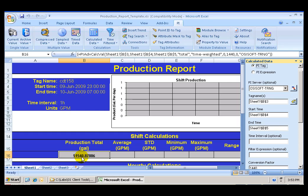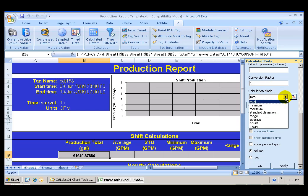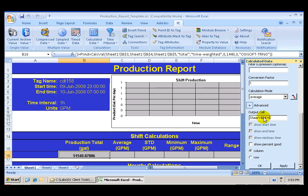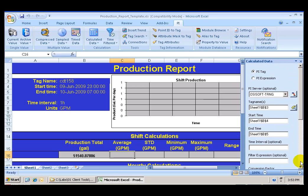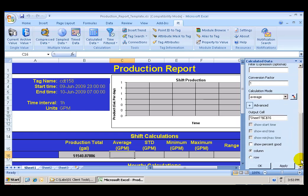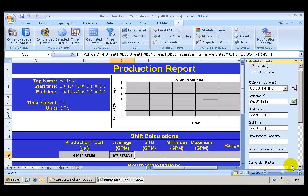Following a similar procedure, I can go ahead and calculate now the average gallons per minute during that shift. I keep the same tag name, the same start and end time. I do not need a conversion factor, because that only applies to the total calculation. I select Average, and I select the output cell of C16. Verify, make sure that I have all the correct input parameters, and click Apply.